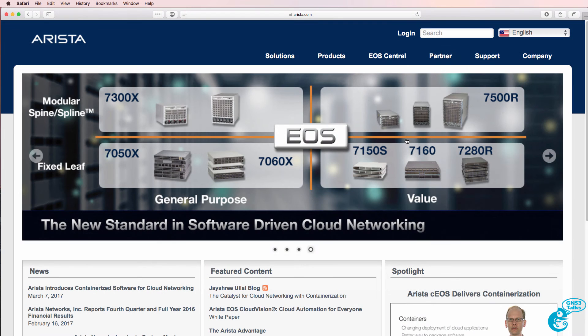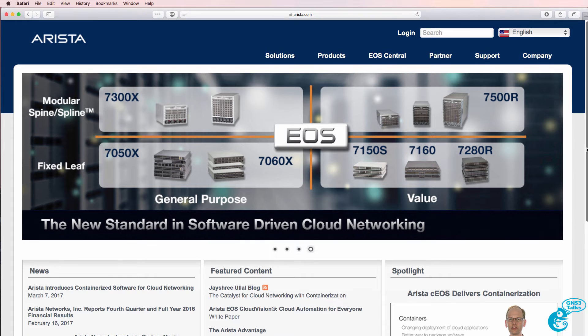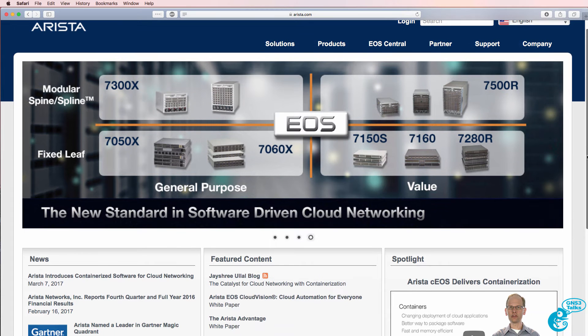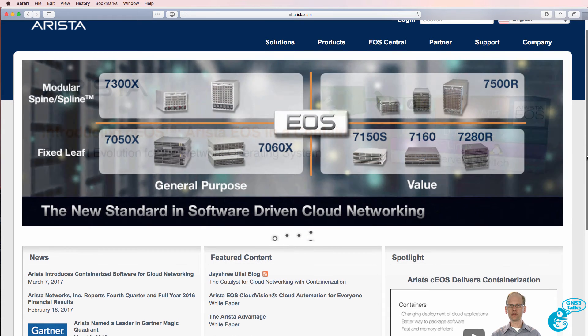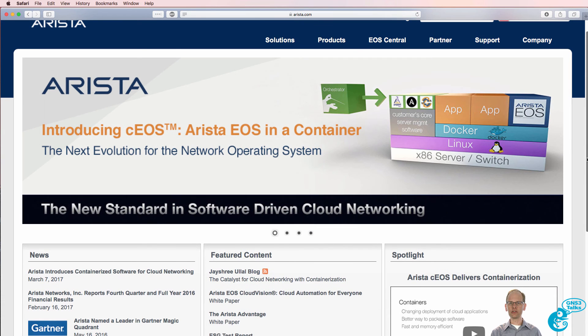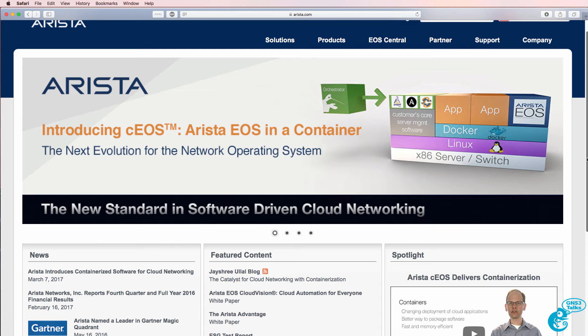Arista, unlike Cisco, make their operating system freely available, so I'll show you how to download the operating system from within GNS3. Another update is that Arista have announced CEOS, which is essentially EOS running within a Docker container.